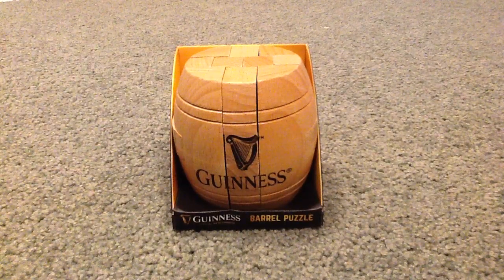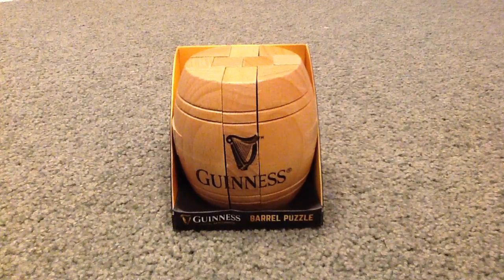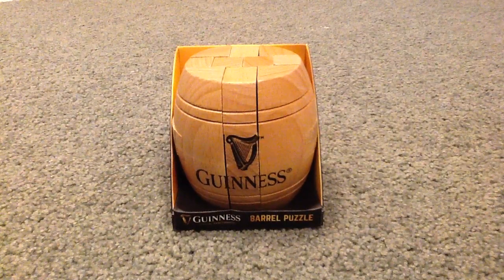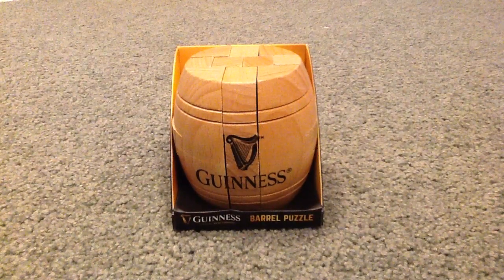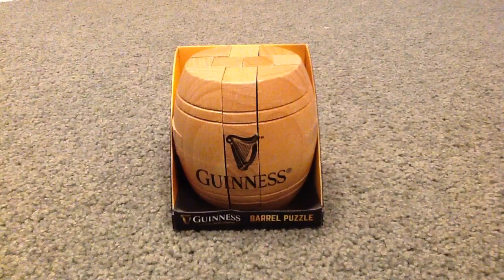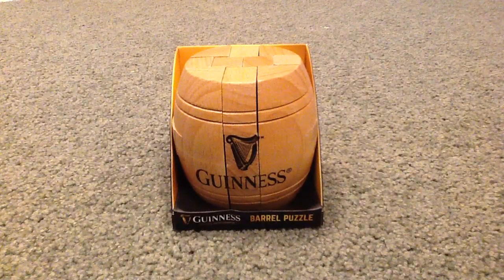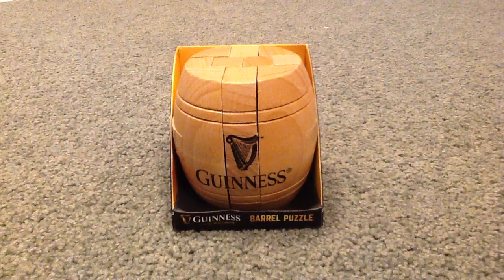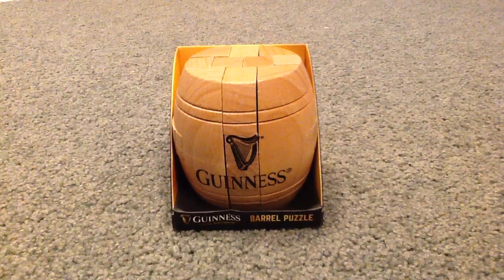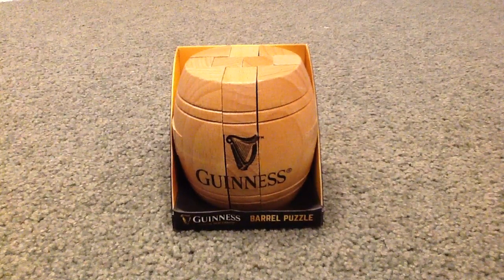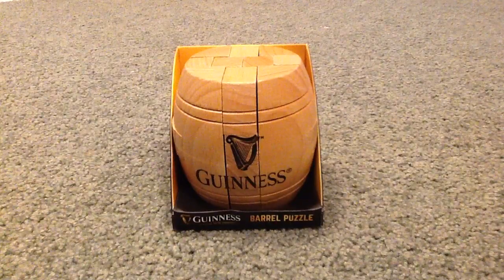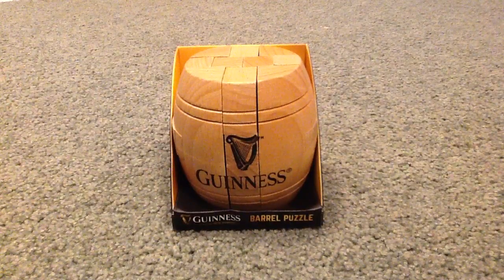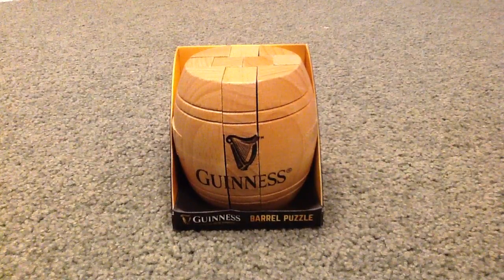Hey guys, Mr. Mayhem here, showing you how to solve the Guinness Barrel Puzzle made at the Guinness Storehouse in Dublin, Ireland.